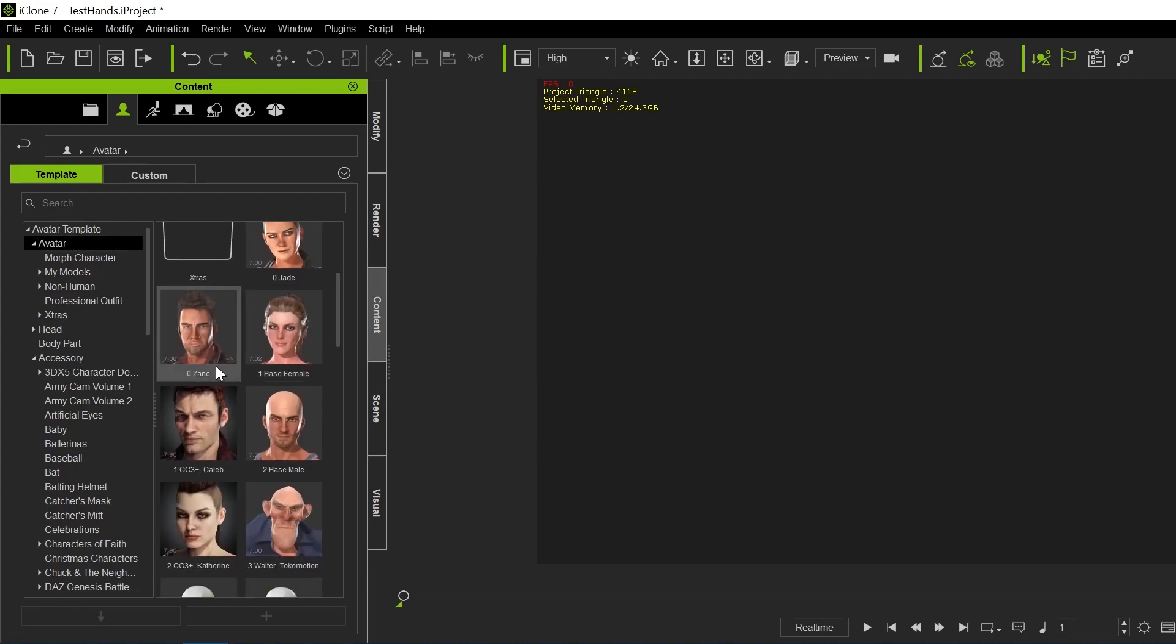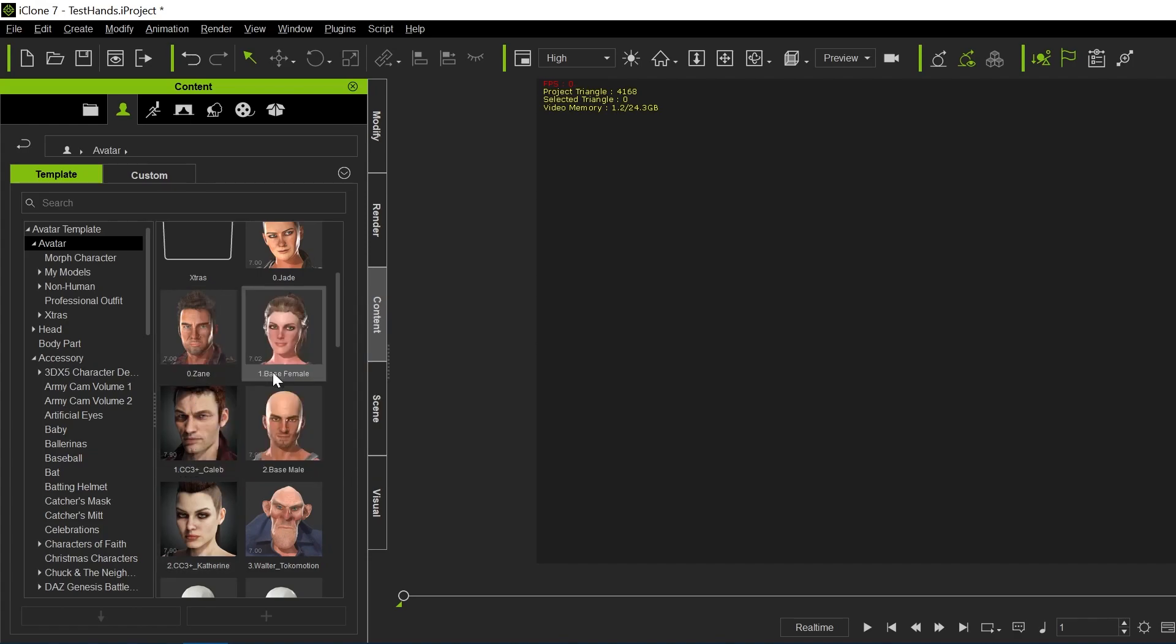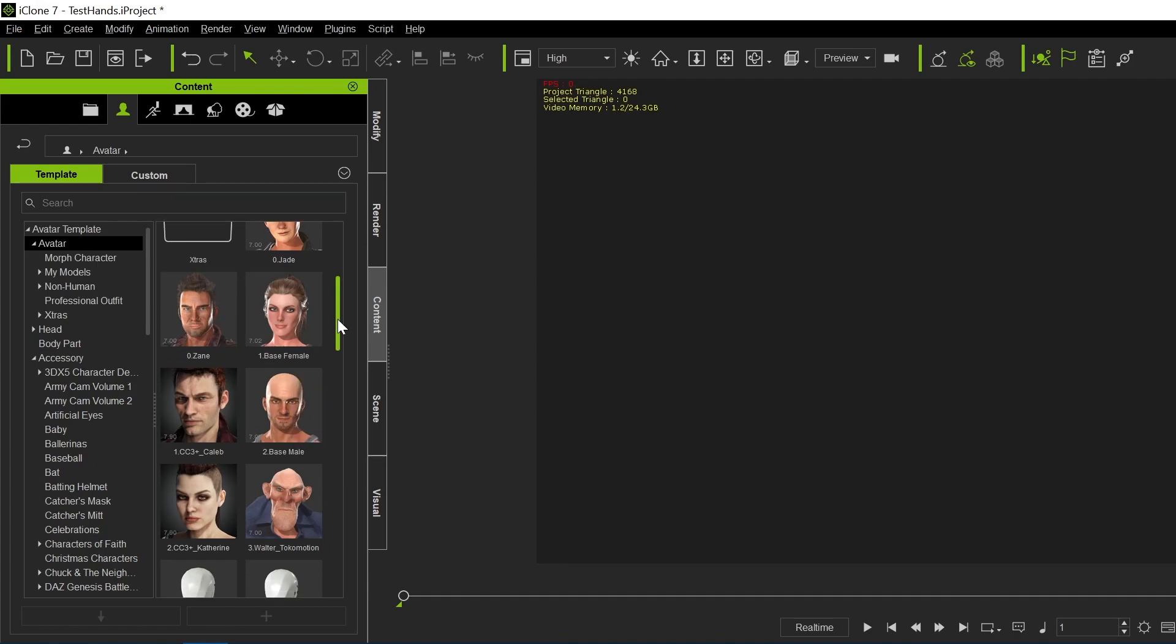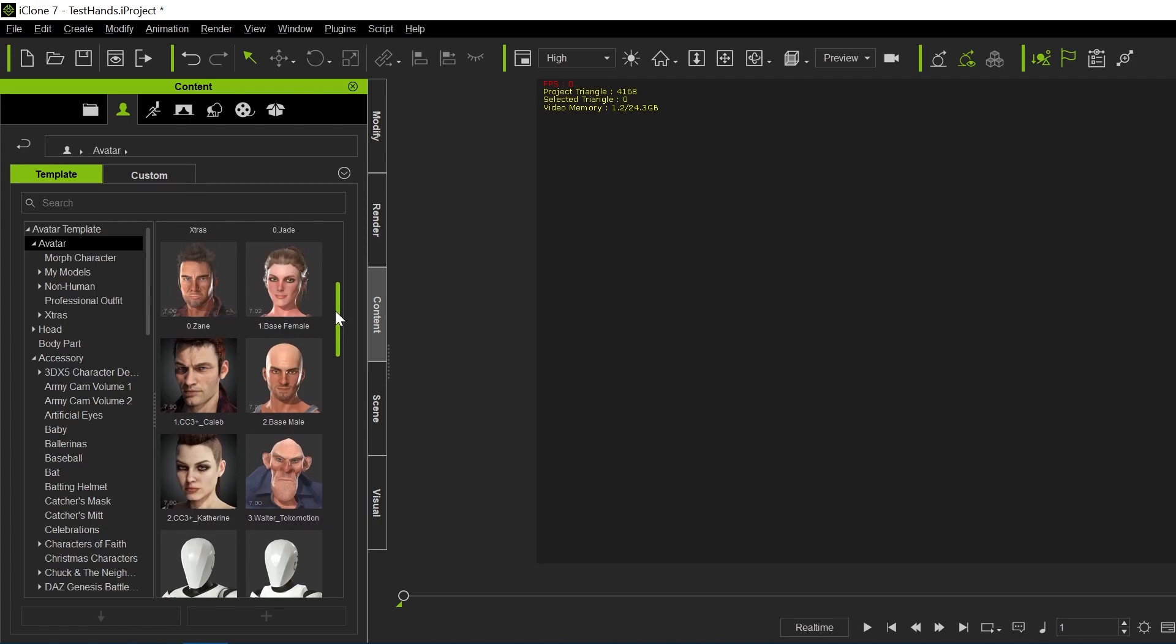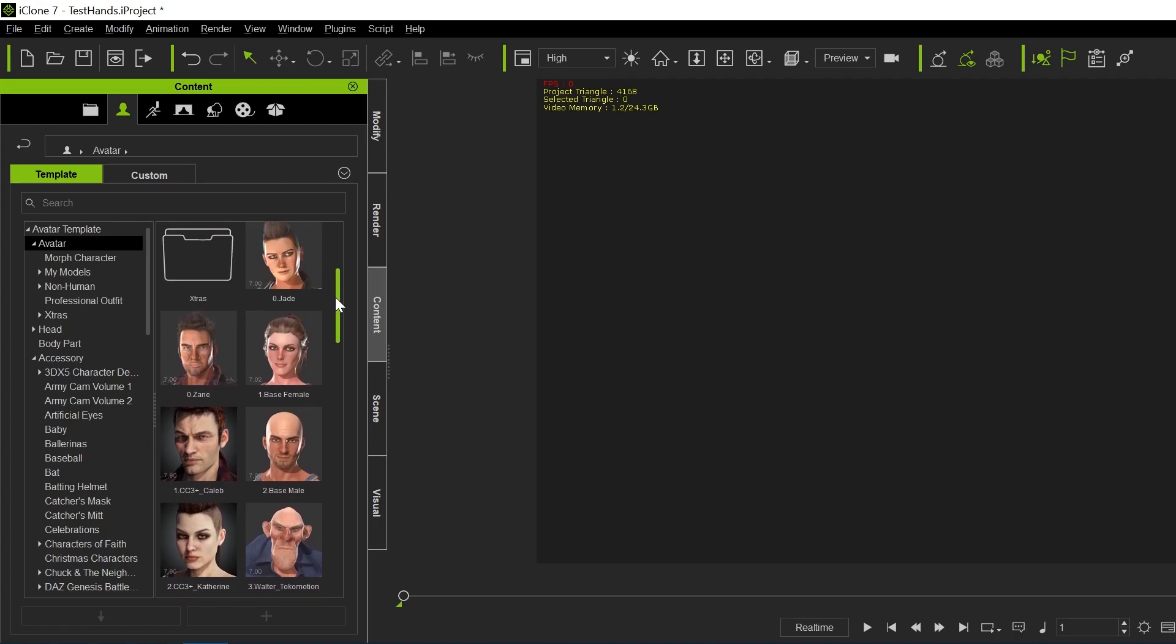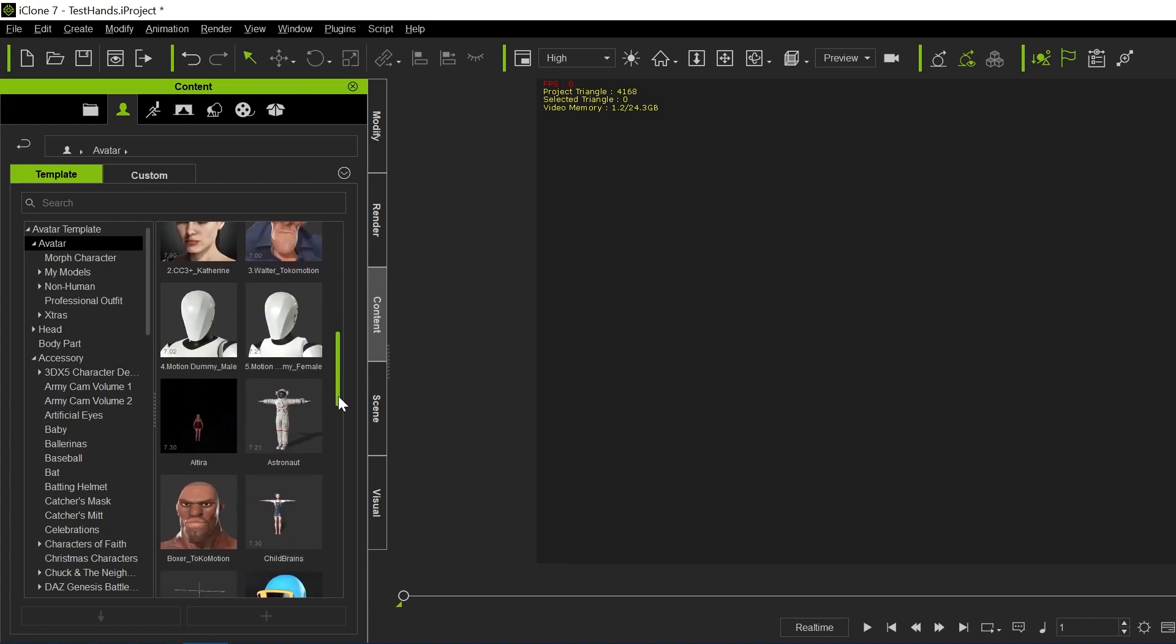First of all, you have to be using a CC3 figure and you can tell that by looking. See, this is a CC3. Some of these are not CC3s, and you can't use a character that isn't CC3 because it won't be editable in Character Creator. This base male isn't editable, and this one isn't either.